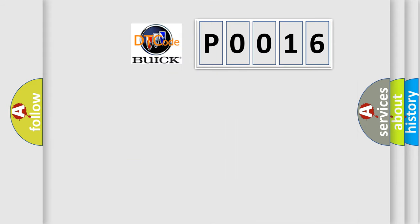So, what does the diagnostic trouble code P0016 interpret specifically for Buick car manufacturers?